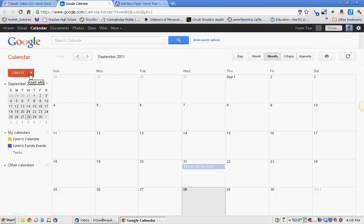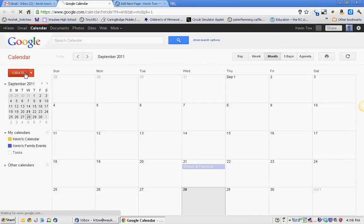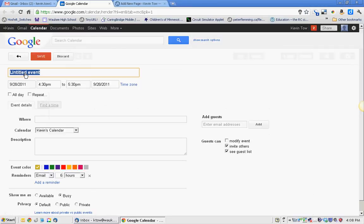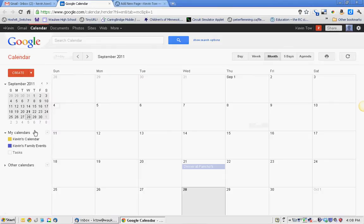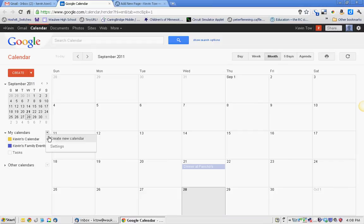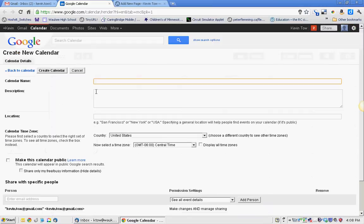I'm going to create a new calendar. I'm not sure if I can do that from here. I can't do it from there. So on my calendars, I'm clicking that little triangle. Create a new calendar.